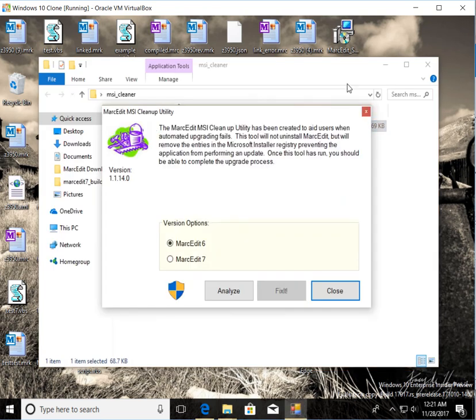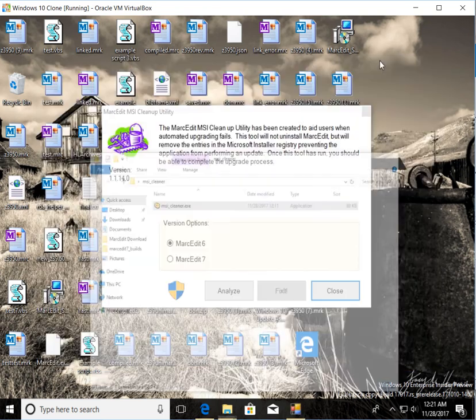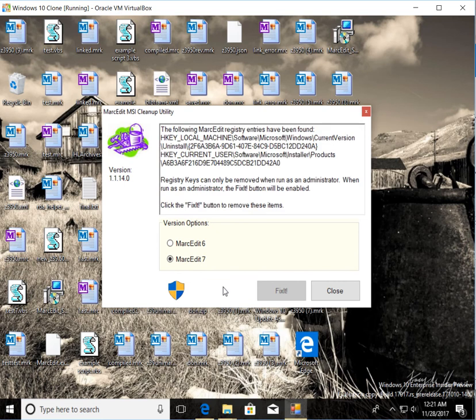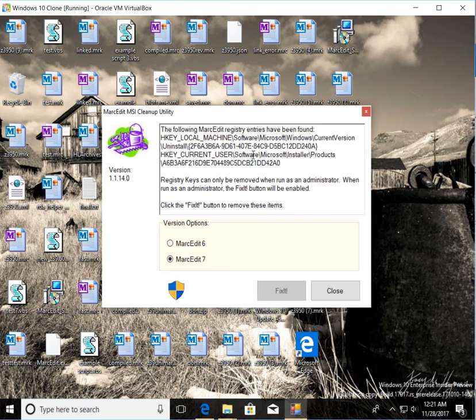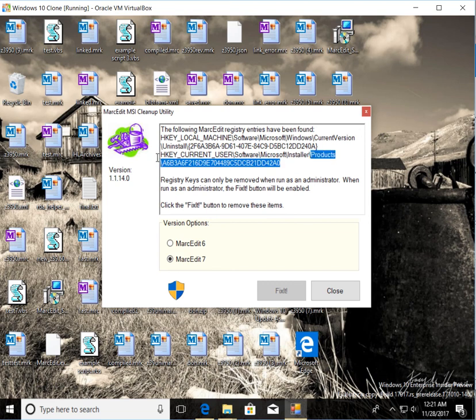I can run it again and ask it to go ahead and run for MarkEdit 7. And we can see that it found two registry keys. These would be the two that I would expect to see. One is in the local machine space. This application version was installed as a user. This is the key that matters the most. This is the one that Windows uses to determine that the product has been installed.